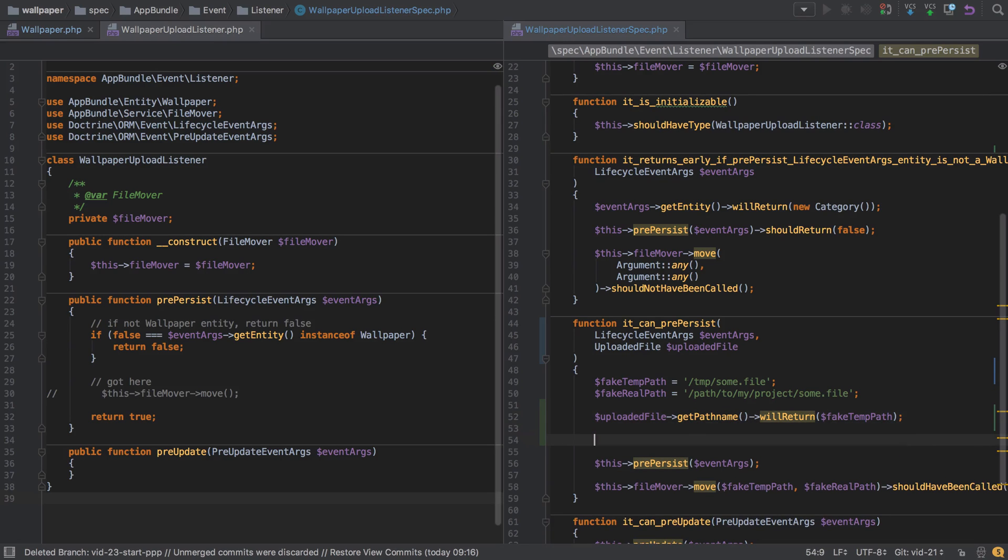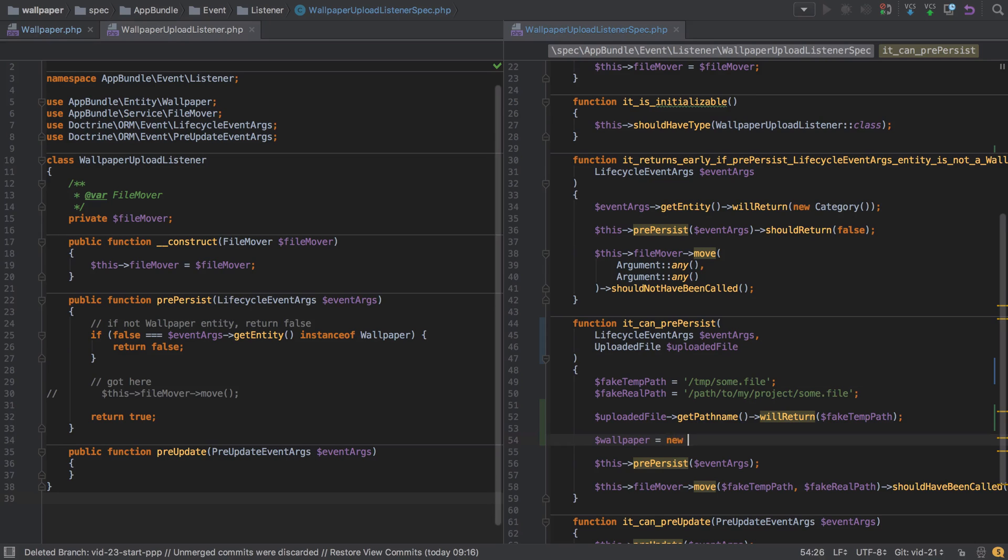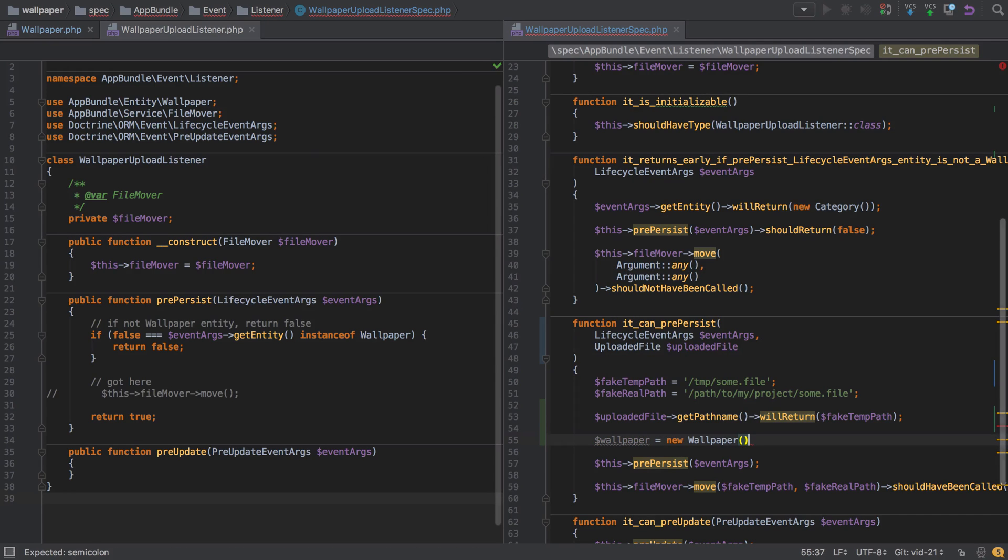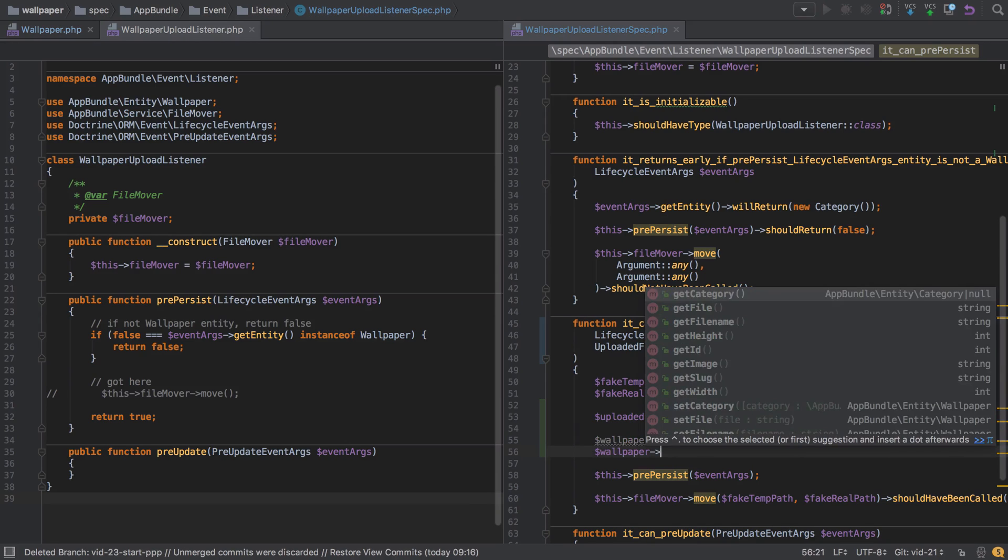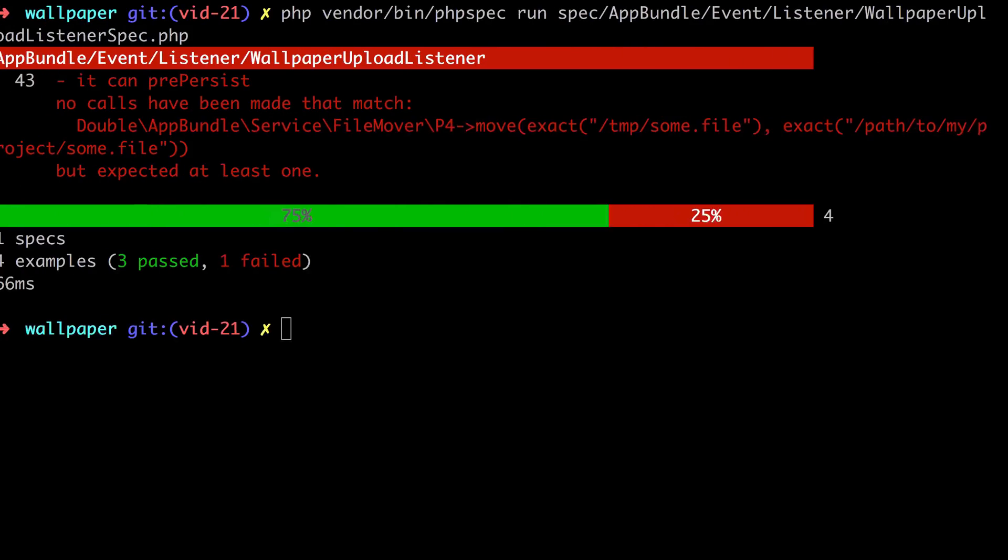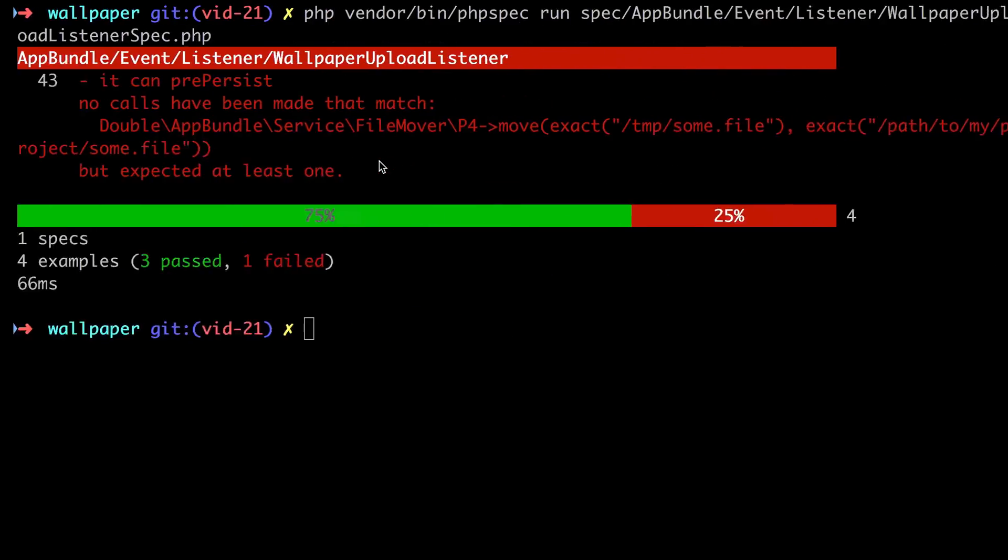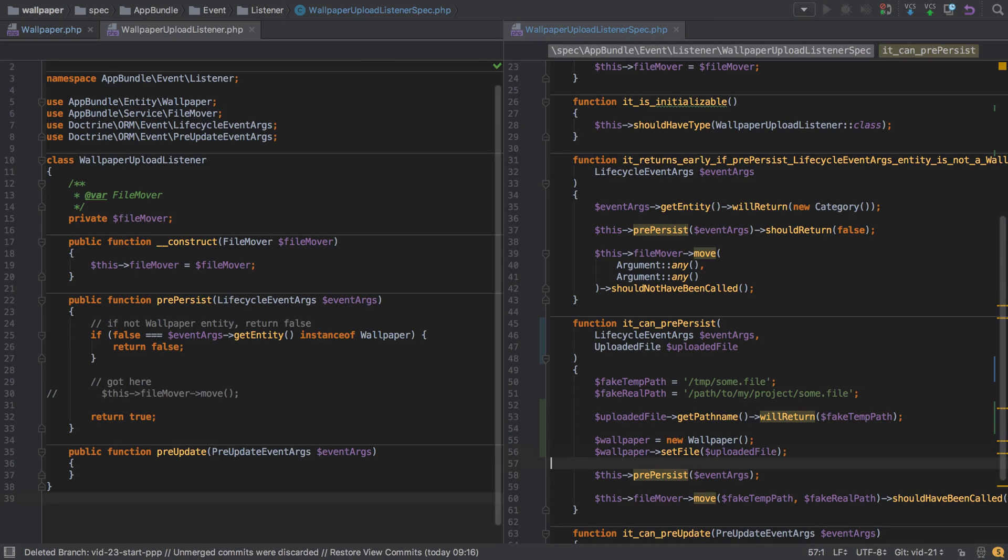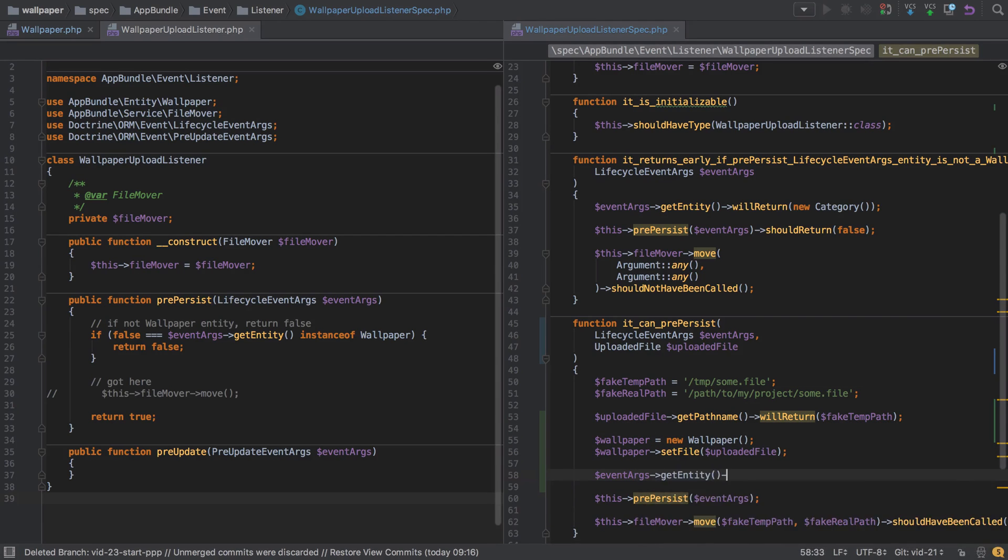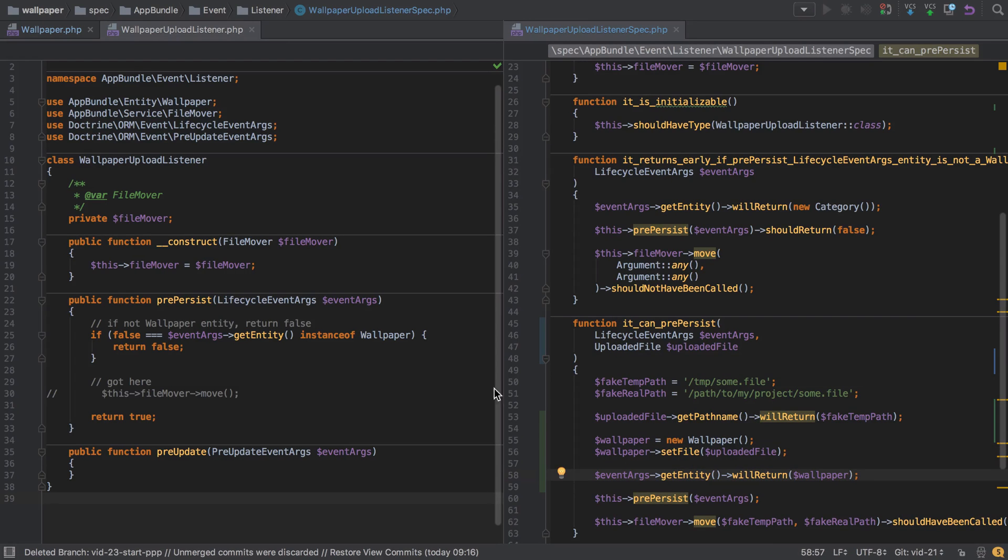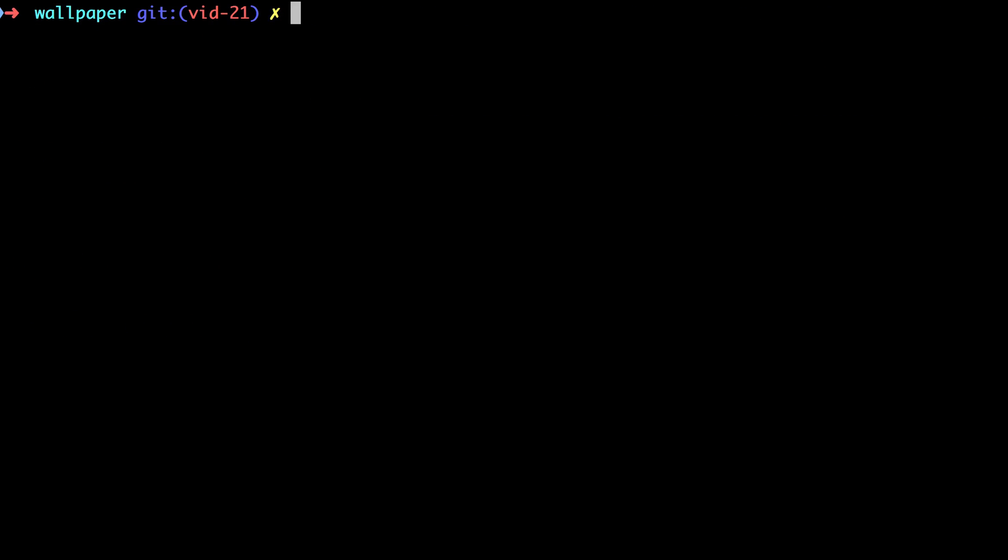Okay, so next, what we'll do is we'll put this uploaded file onto a wallpaper and rather than mocking that, we'll just create a new one. There's nothing really that we need to mock here that we couldn't use a real instance for. So we'll say wallpaper set file and we'll put in that uploaded file. And again, looking at our code, we can see that we're going to call event args get entity. And so when we call get entity on event args, which we're currently mocking, what we're going to do, making sure to do this after wallpaper has been set up, we'll say event args get entity will return our wallpaper. So all things being well, even though we've not got this file mover move set up at the moment, the pre persist part of this test should kind of work maybe. Well, let's give it a shot.